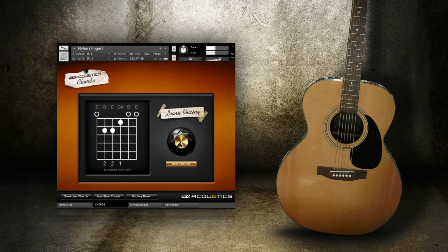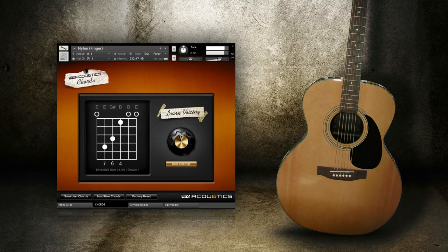You can now turn the knob to access every variation that Acoustics can think of for this particular chord. In this case, it knows 50 different voicings for E major.